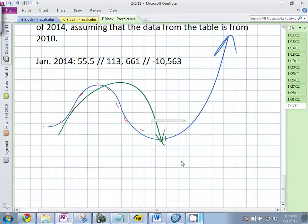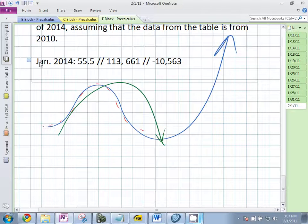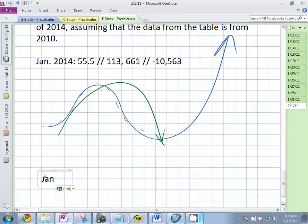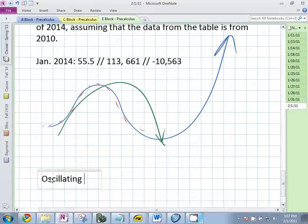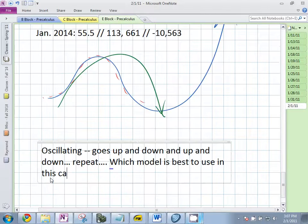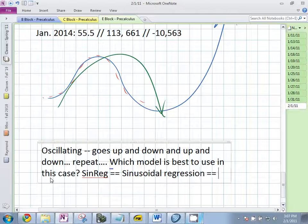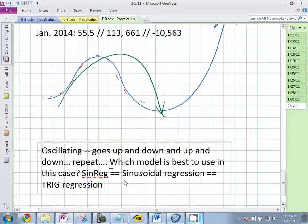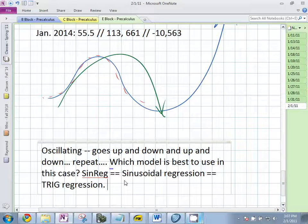How would you describe temperature here — what's that called? Oscillatory. I like that — oscillating. Goes up and down and up and down. Which model is best to use in this case? Sinusoidal regression. Trig regression centers around using the sine function as your model function — it fits the sine graph to your data. Works pretty well since it oscillates. But the model that we got doesn't repeat every 12 — the period is not 12. That's why it came out to 55; it was too high.